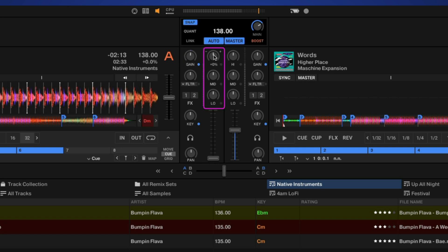Next to this we have our EQ: highs, mids, and lows. You can double-click to reset. And if you click right here, you have high, mids, and low cuts, which will just cut those down to zero for you.